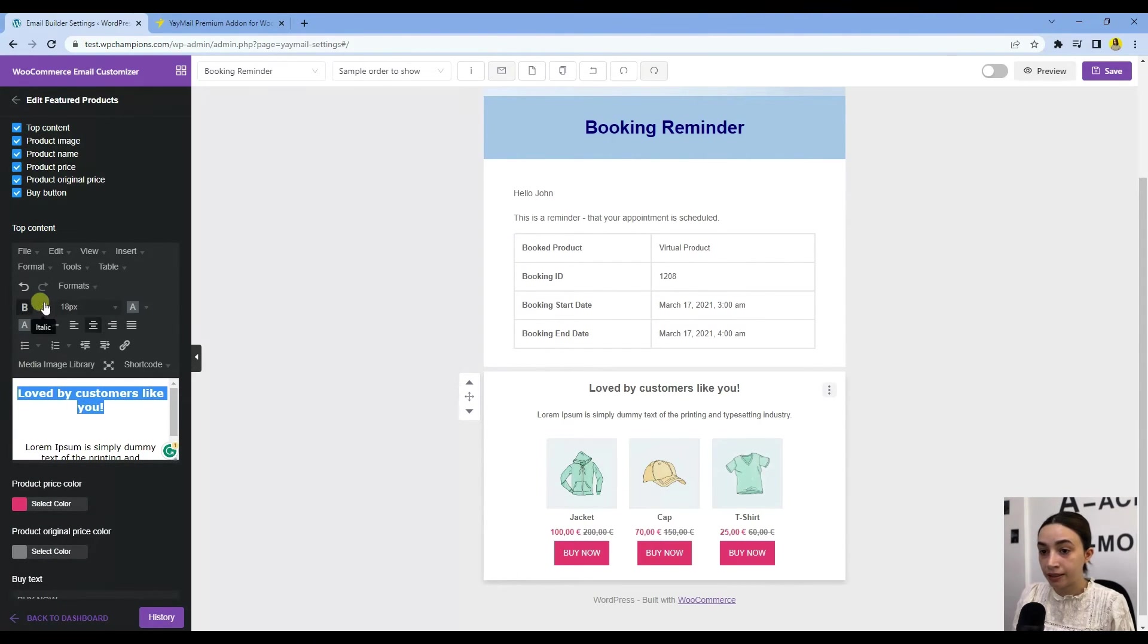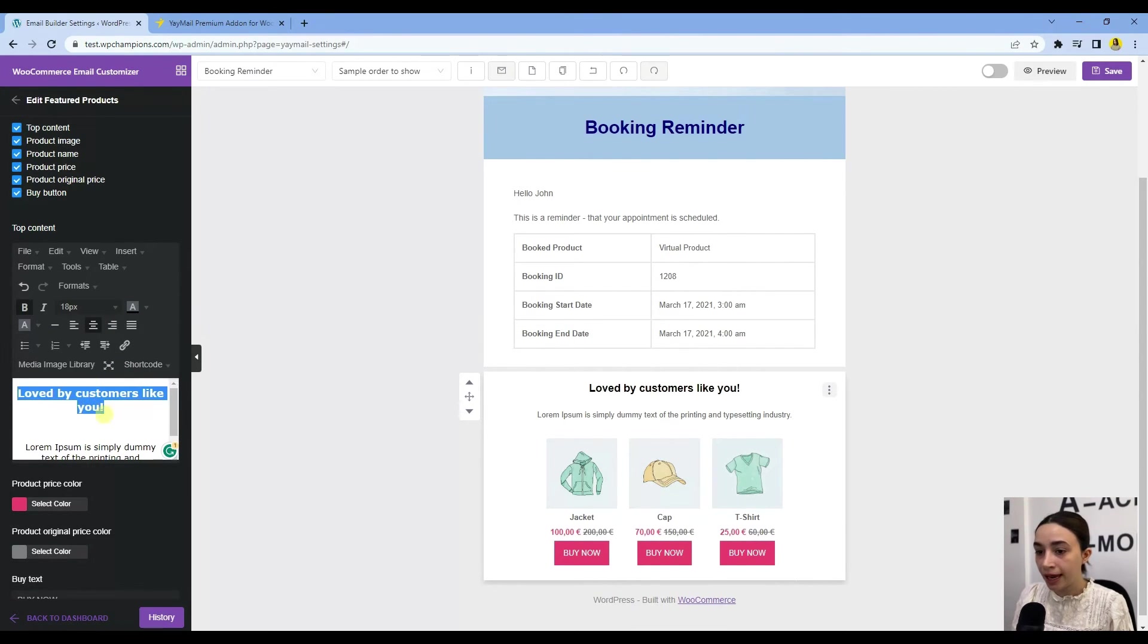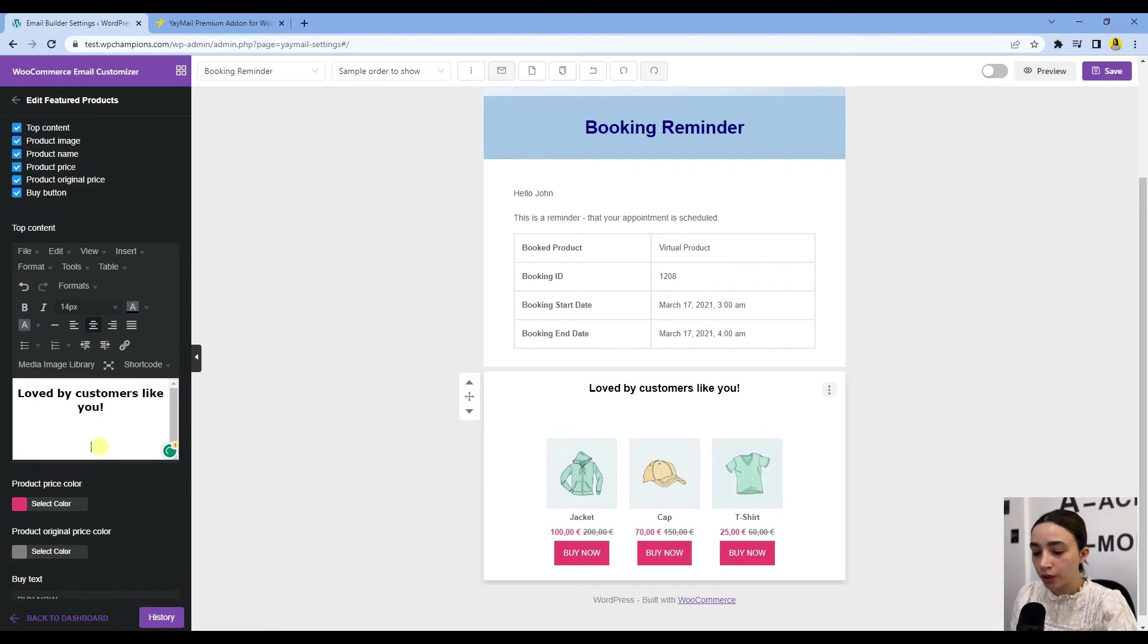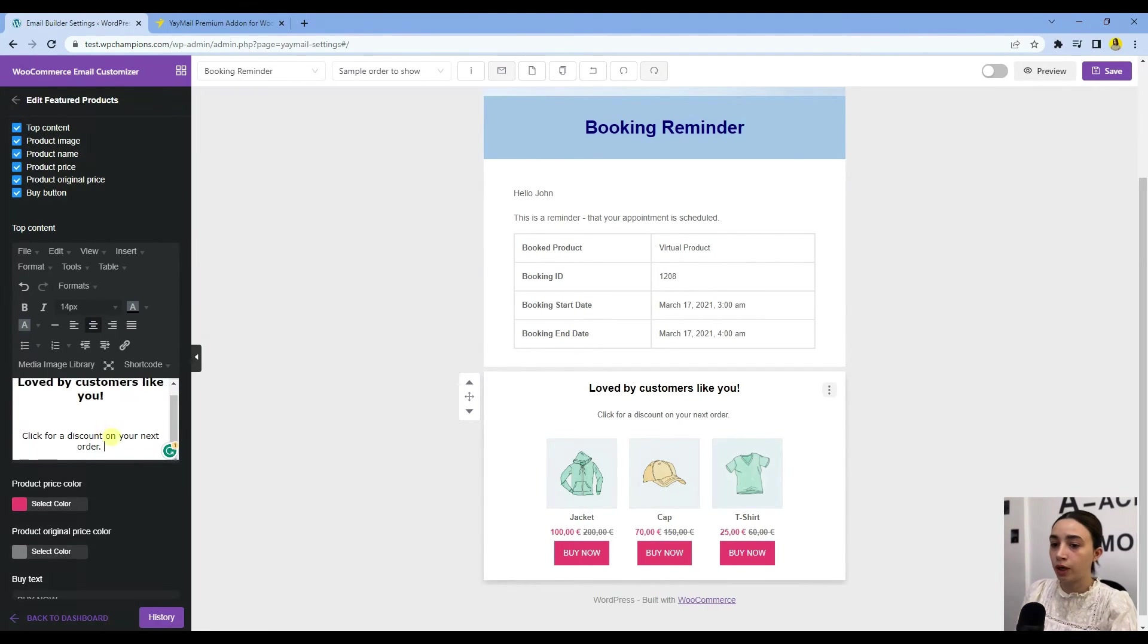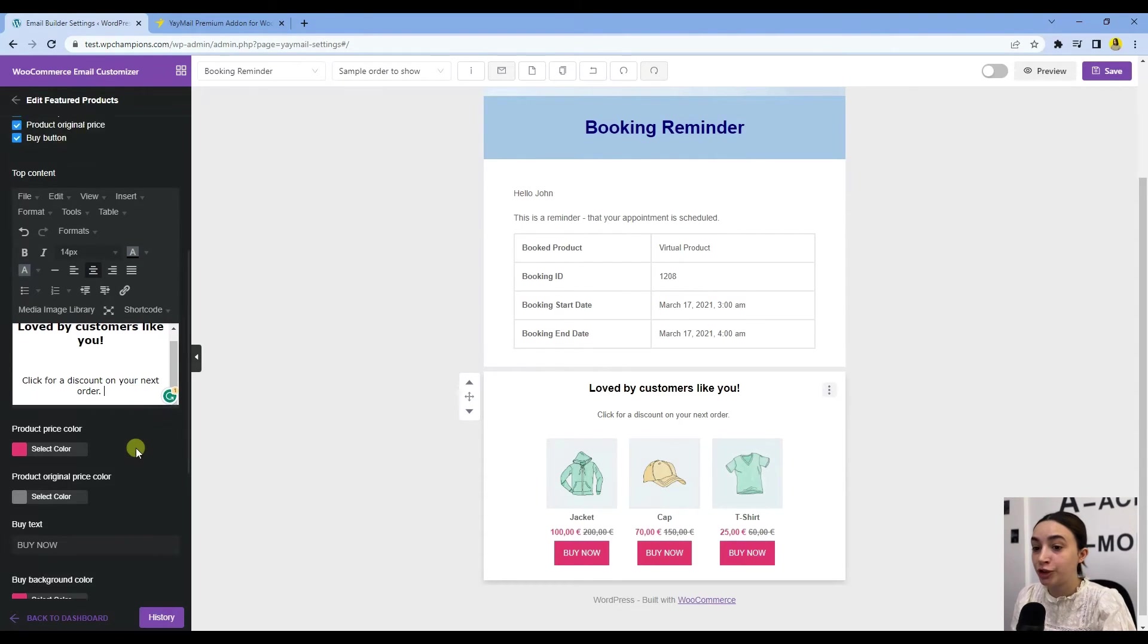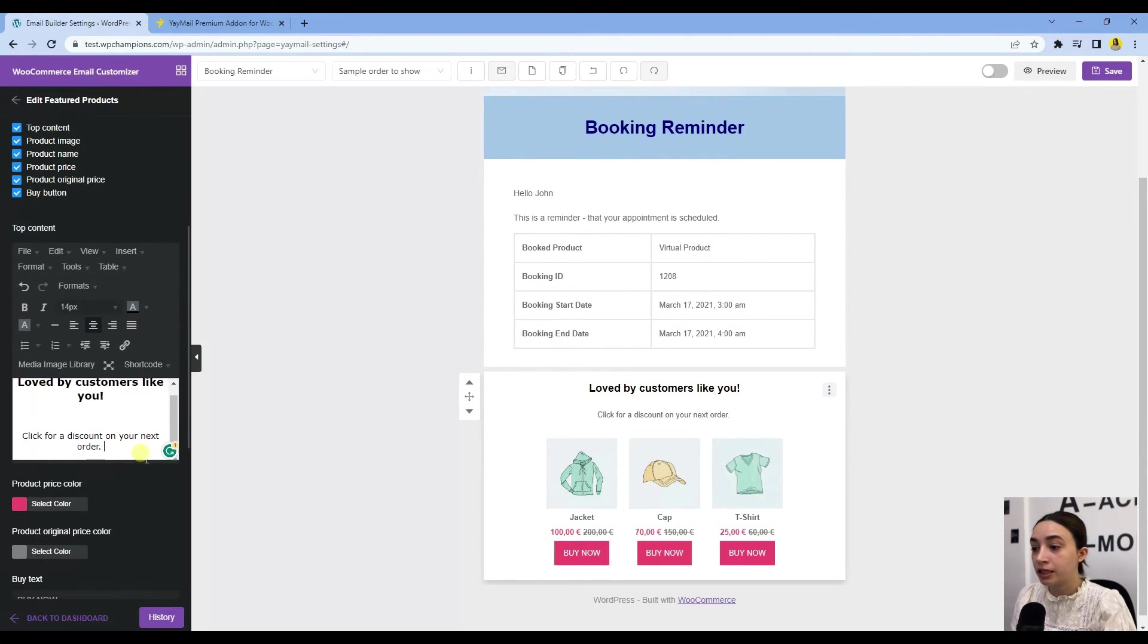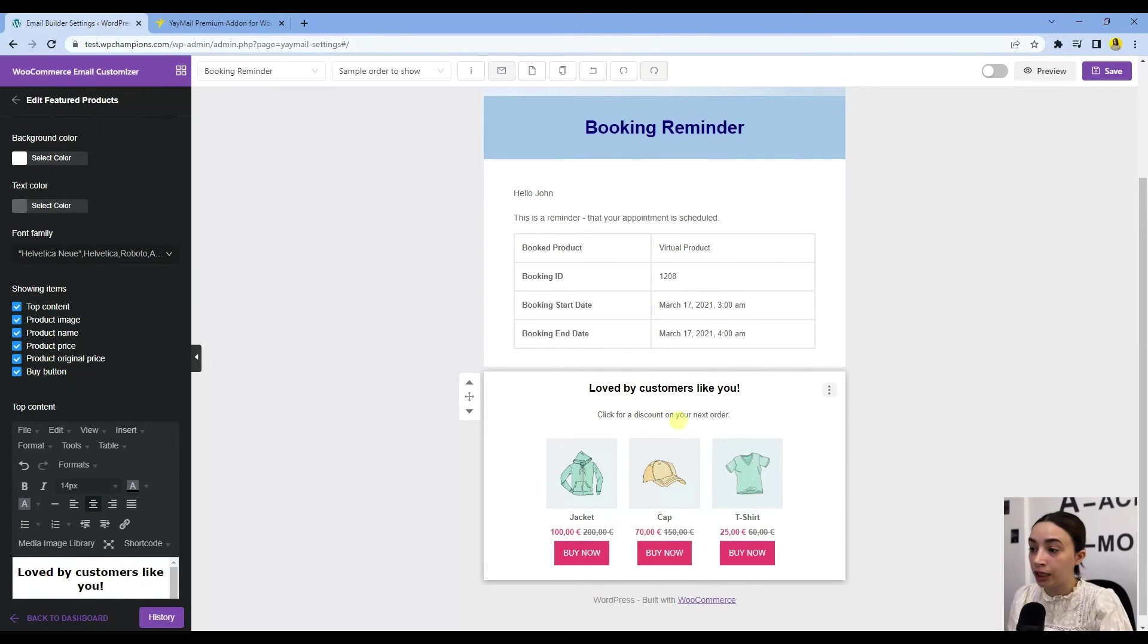We wrote here 'Loved by Customers Like You.' We can make these bold—oh, it was already bold. We can change the color to black. Let's copy and paste the text again I pre-wrote. Here we have 'Click for a discount on your next order'—a tempting message. You can also choose what you want to show. If we do not show the discounts, we need to hide the product price, and then you can hide the product name.